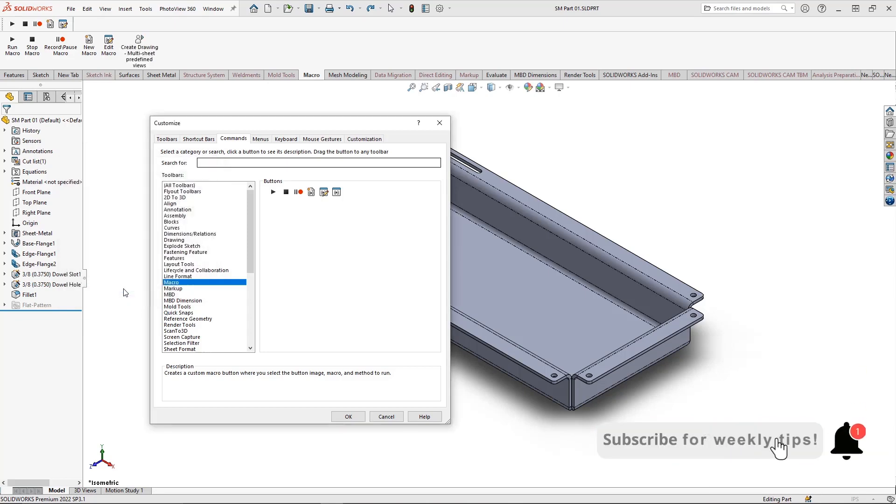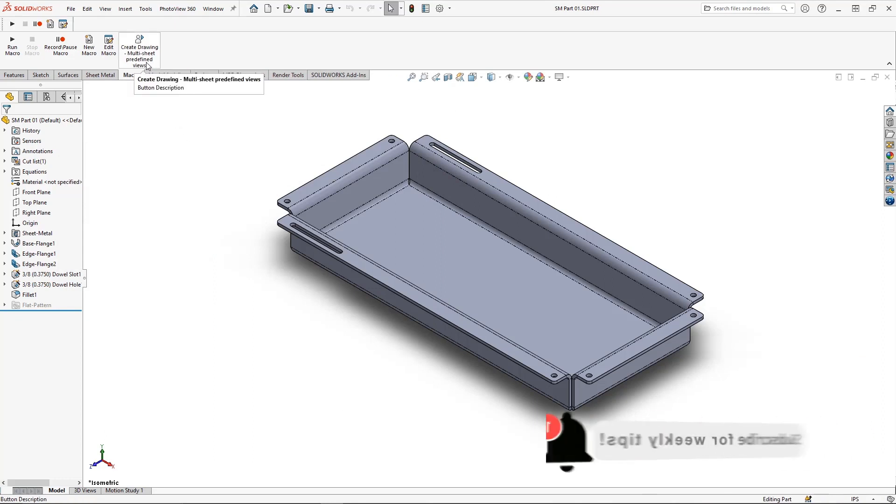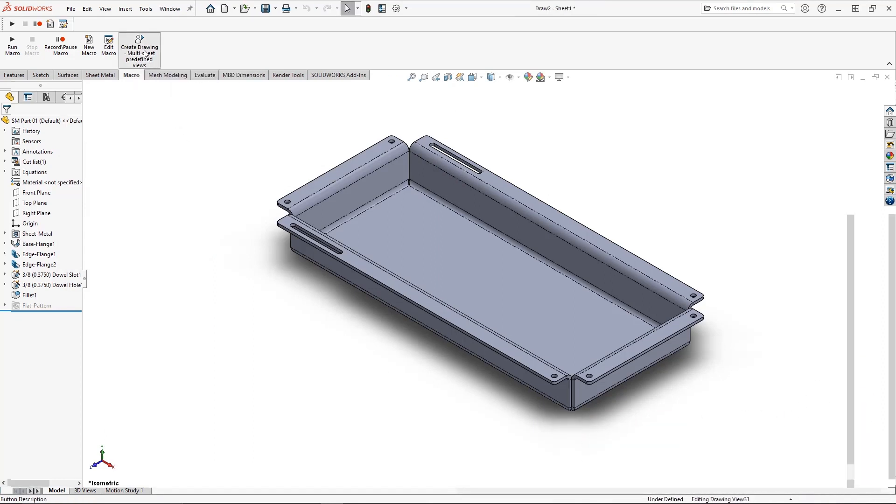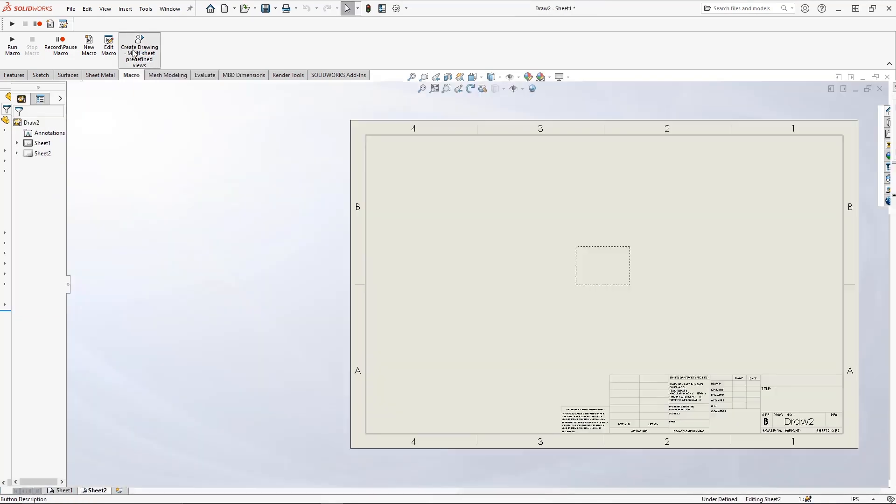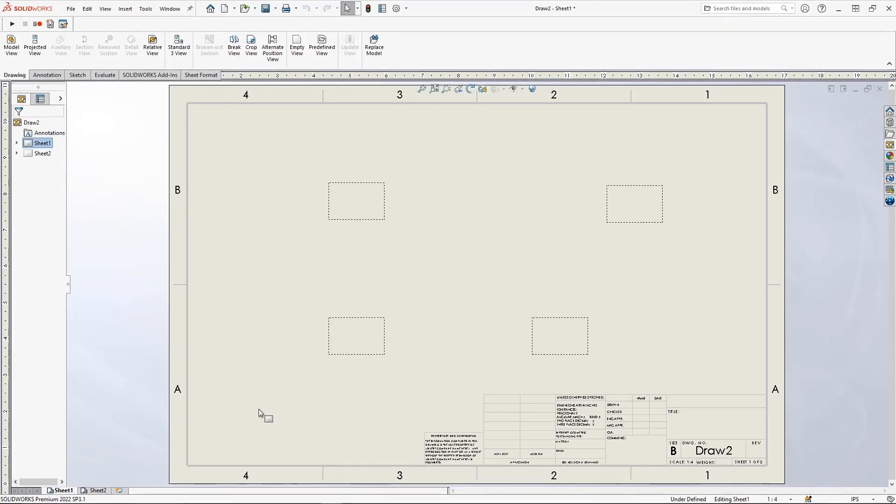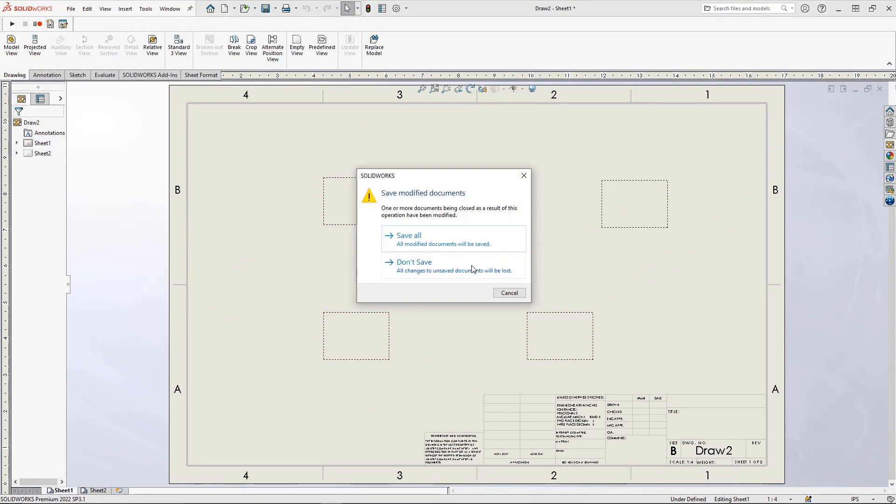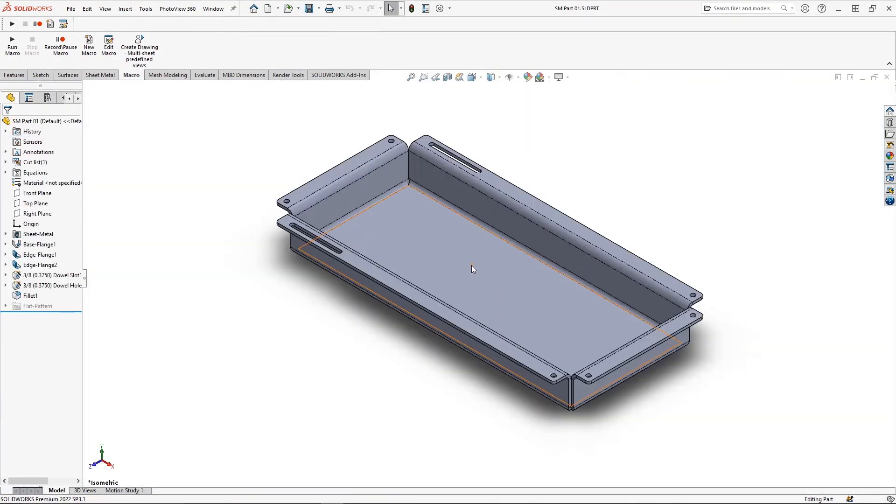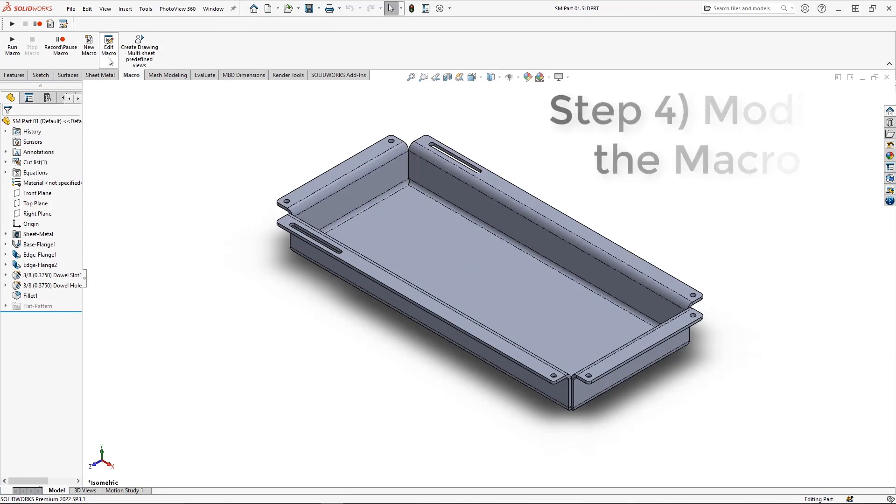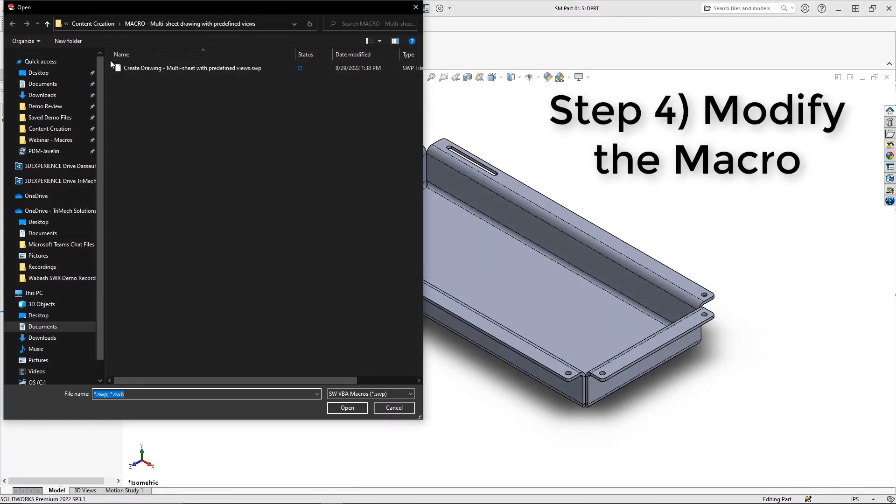To recap our progress thus far, we've recorded a macro and assigned it to this macro button. As you'll see in a few moments, when I execute the code by selecting the new macro button, our drawing template with the predefined views opens. However, none of our predefined views are populating. That's OK. This is to be expected. We're going to need to go ahead and edit our macro.